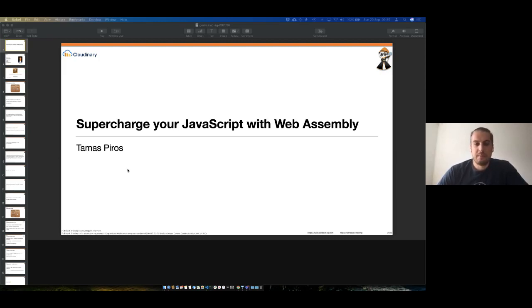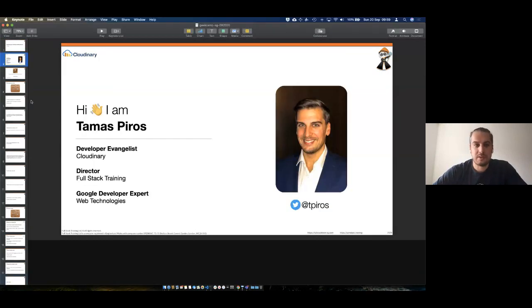Let's talk about WebAssembly and JavaScript. I got a very good introduction, so I'm just going to skip my second slide.